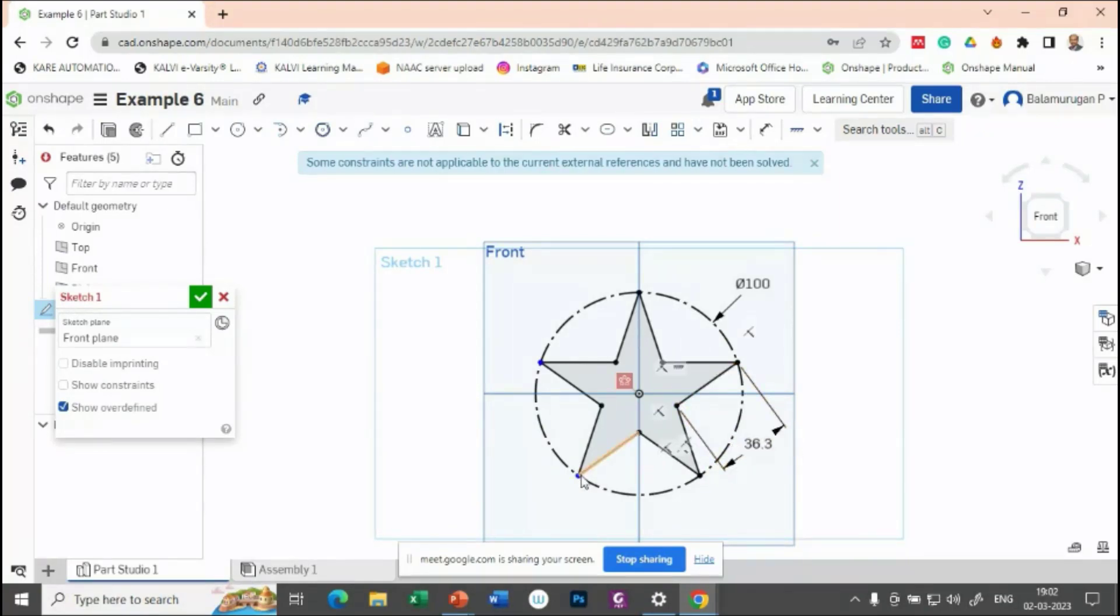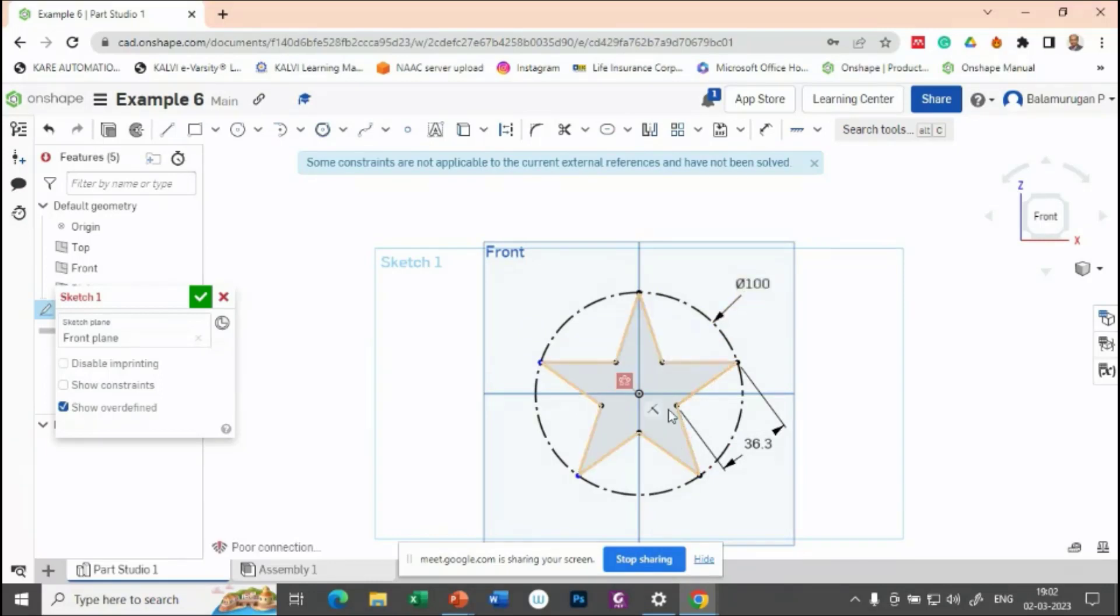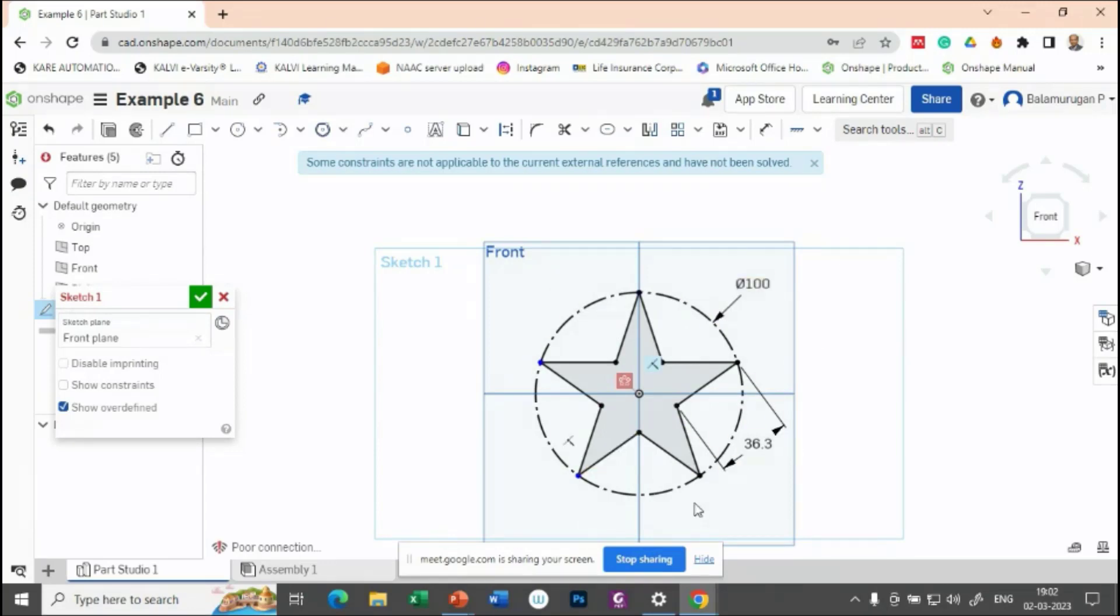So, if you give that, then it will automatically apply the fix constraint properly. So, if anything is coming as a red color, it represents that the constraint is over constraint. So you have given extra constraints to that.